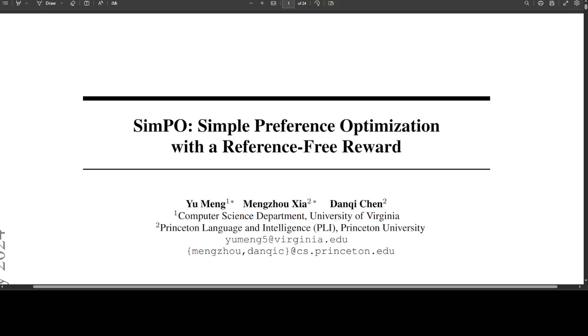SimPO stands for Simple Preference Optimization. It is a new reinforcement learning from human feedback method that has been released to improve simplicity and training stability for offline preference tuning while outperforming DPO or ORPO.